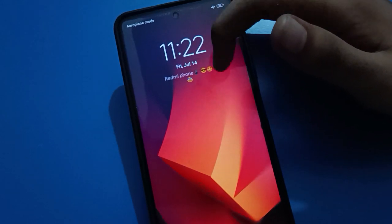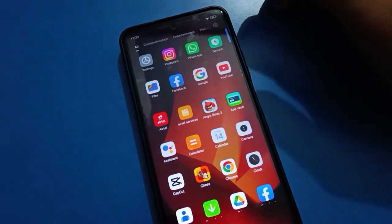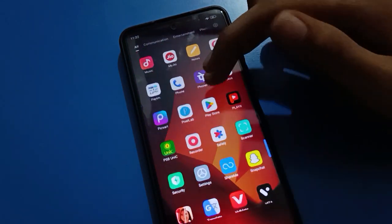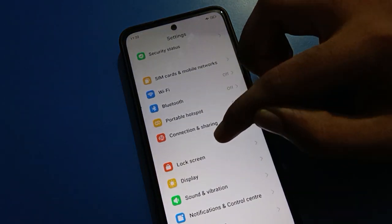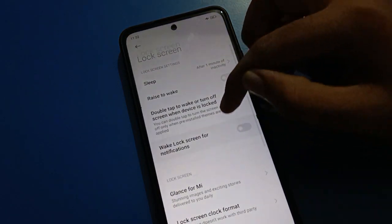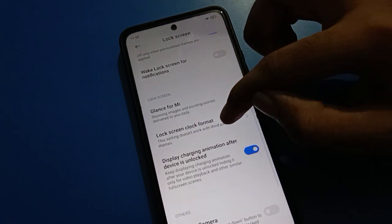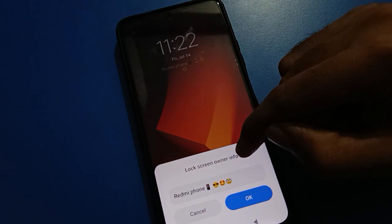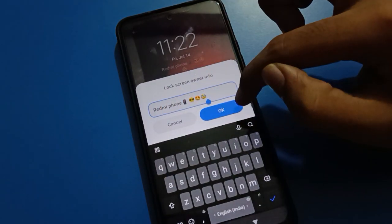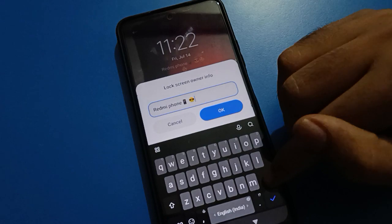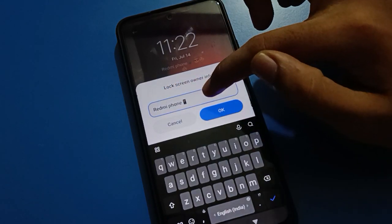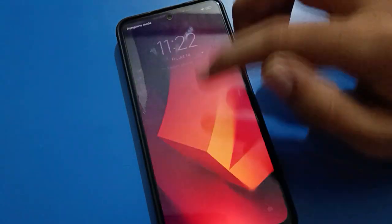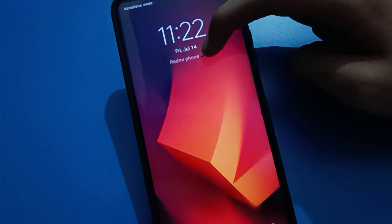Let me repeat the steps one more time. First, open your phone settings, then open lock screen settings, then open lock screen clock format setting, and then select lock screen owner info setting. You can add any tags on your lock screen. You can also see emojis — I will remove them now. You can see the emojis are removed and only the text tag is showing on my lock screen.